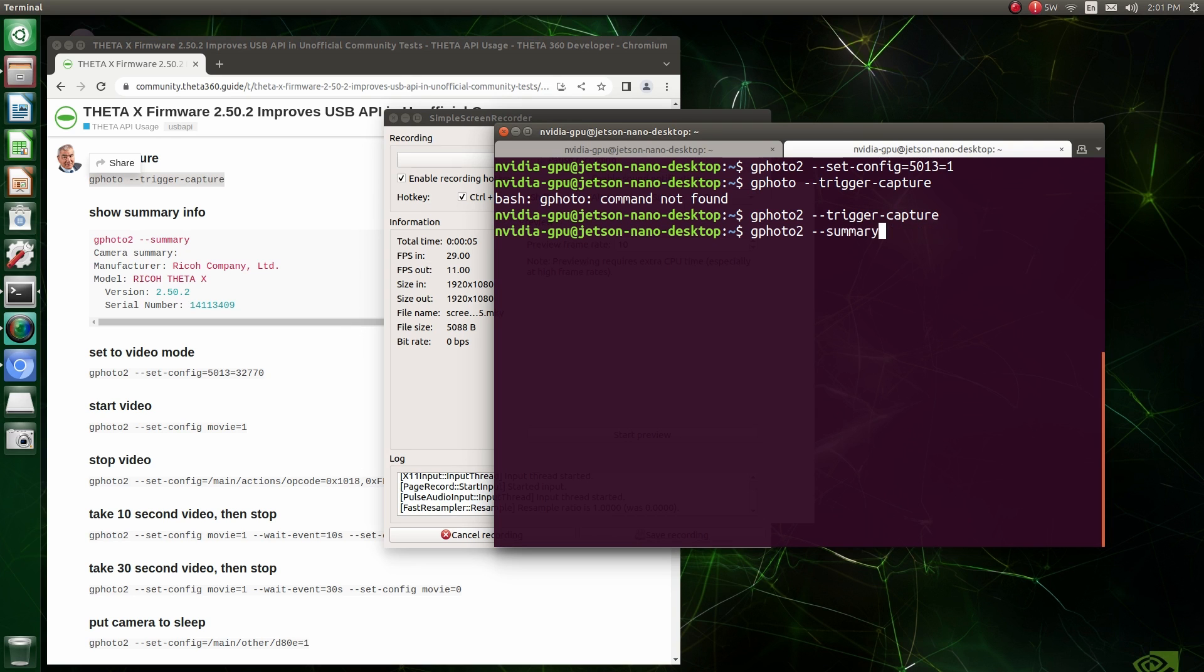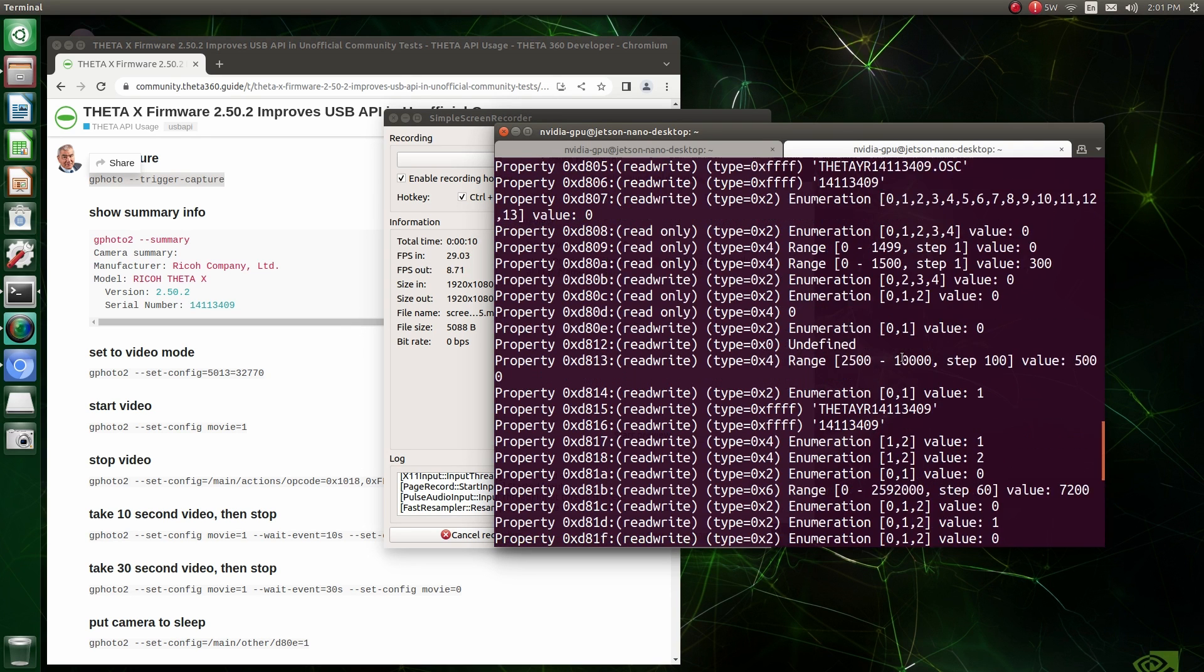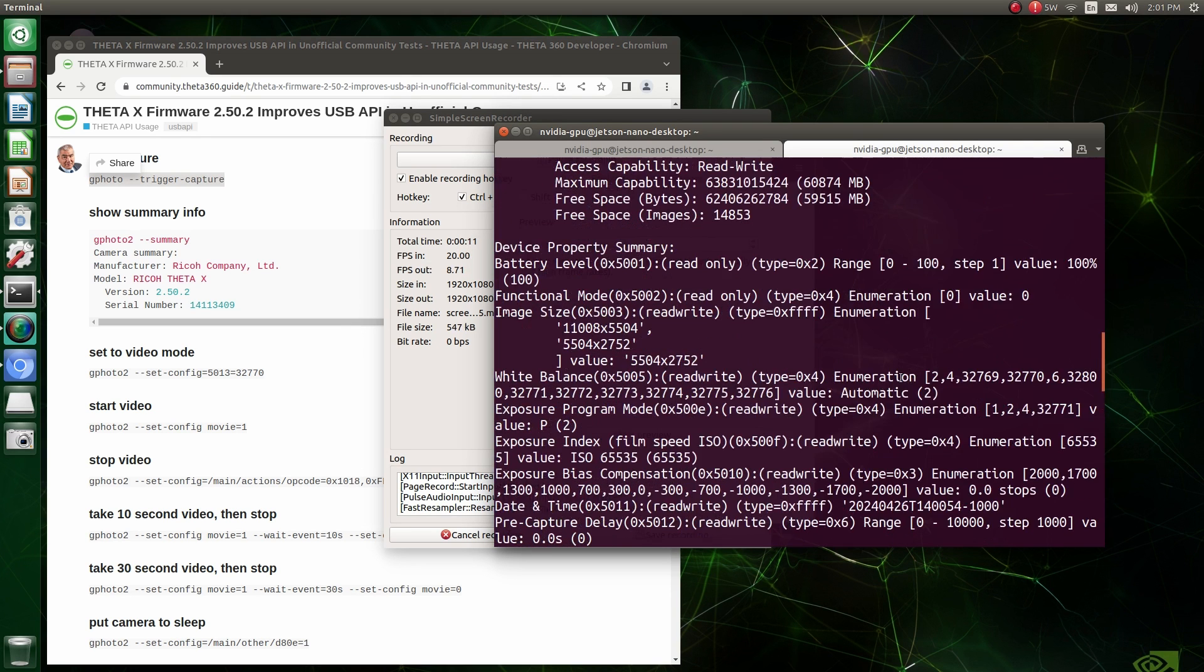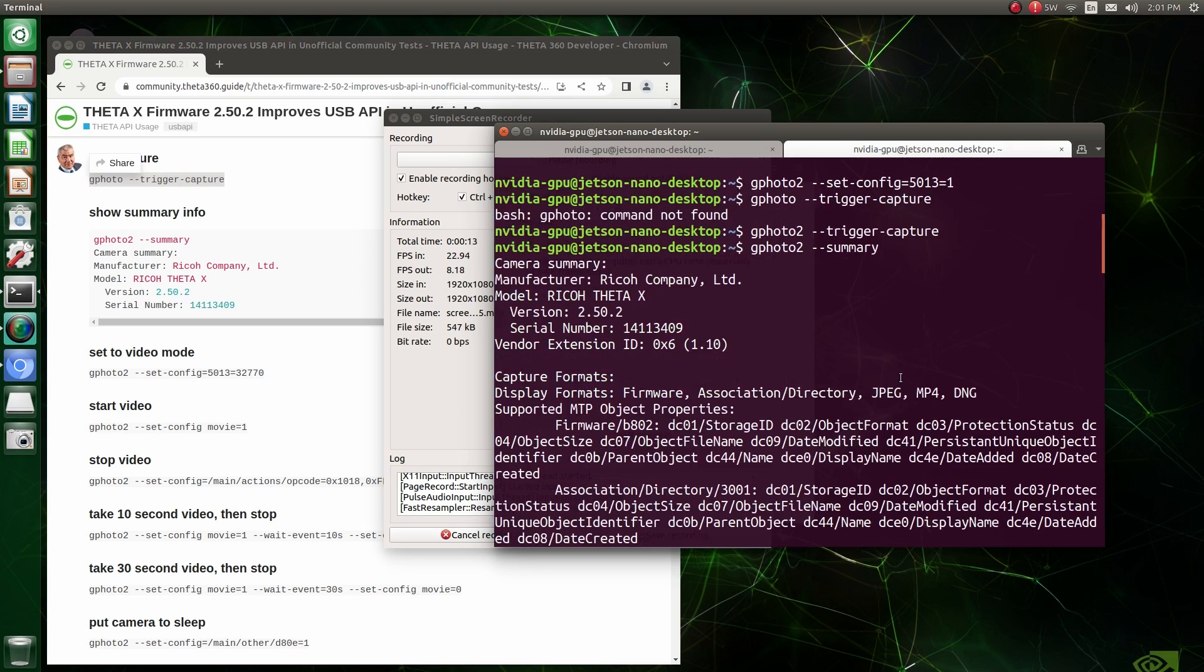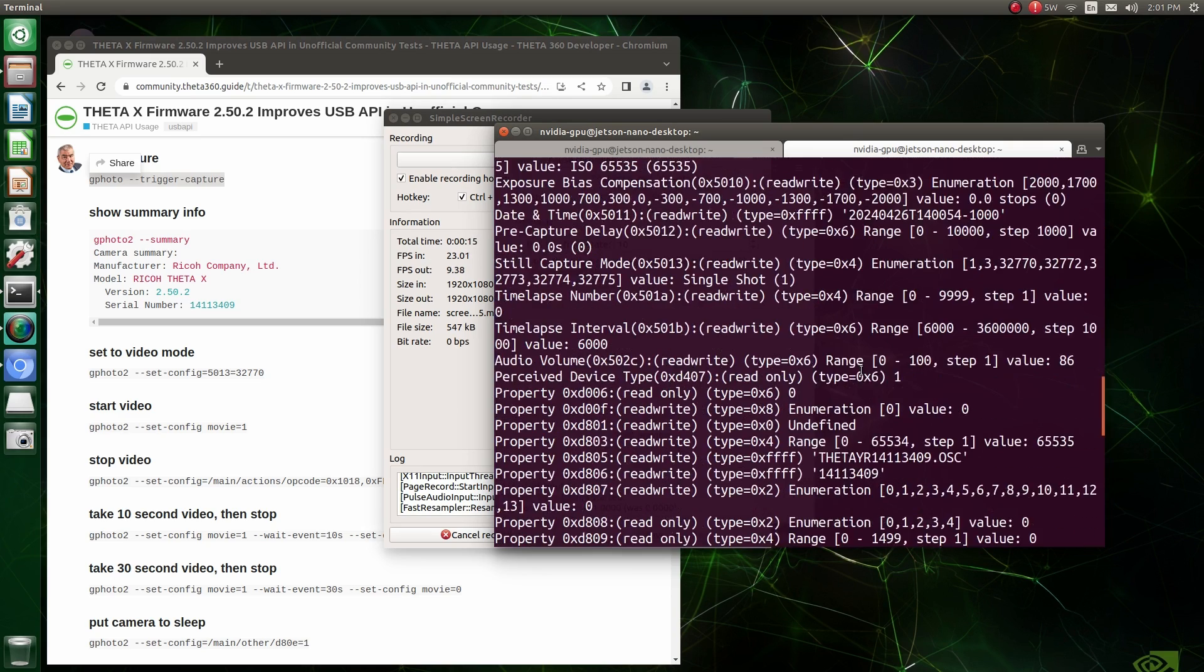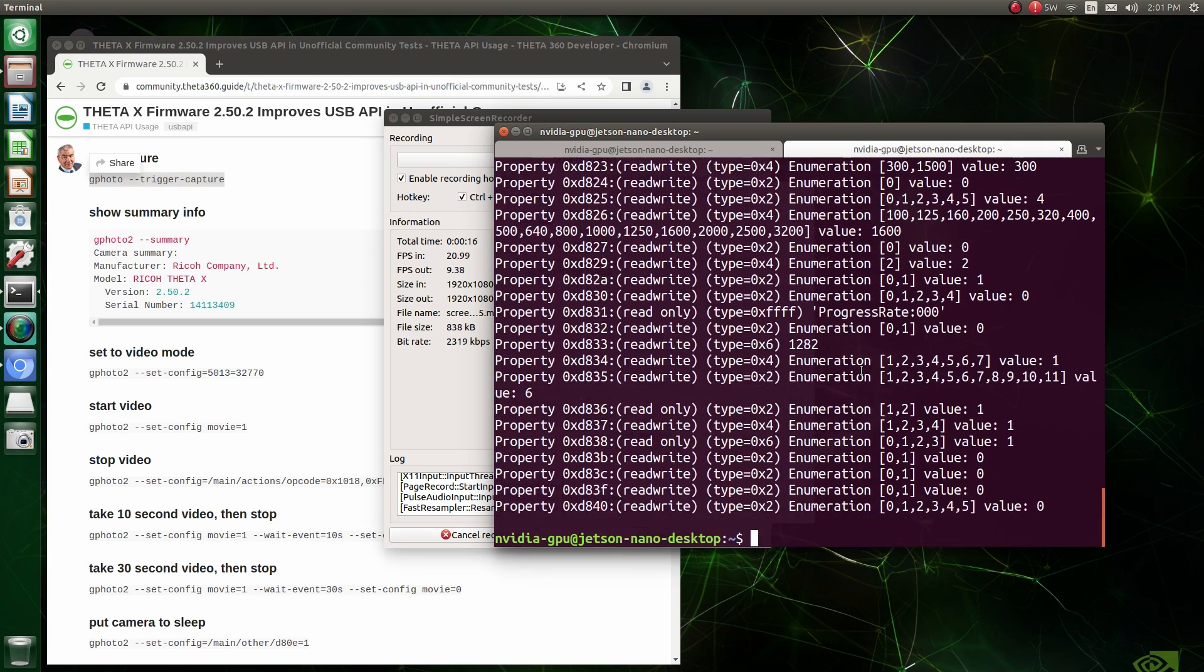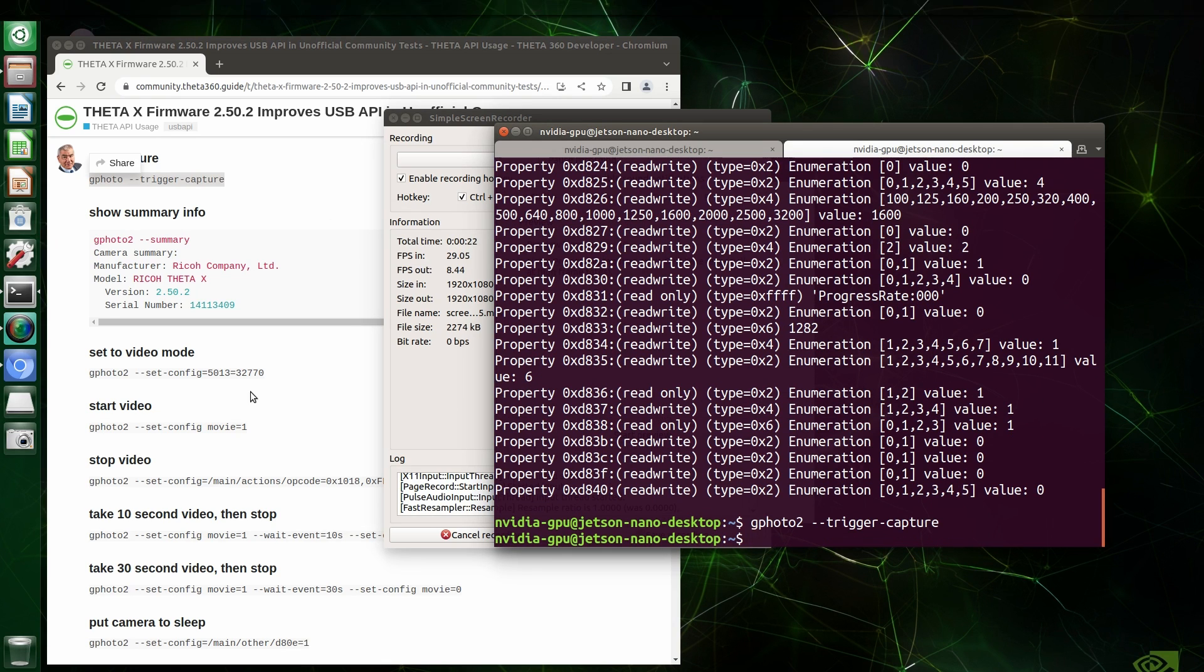Okay, let's see what we're running here. And if you do hyphen, hyphen, summary, you can see that I'm running the Ricoh Theta X right now. We'll trigger the capture again.